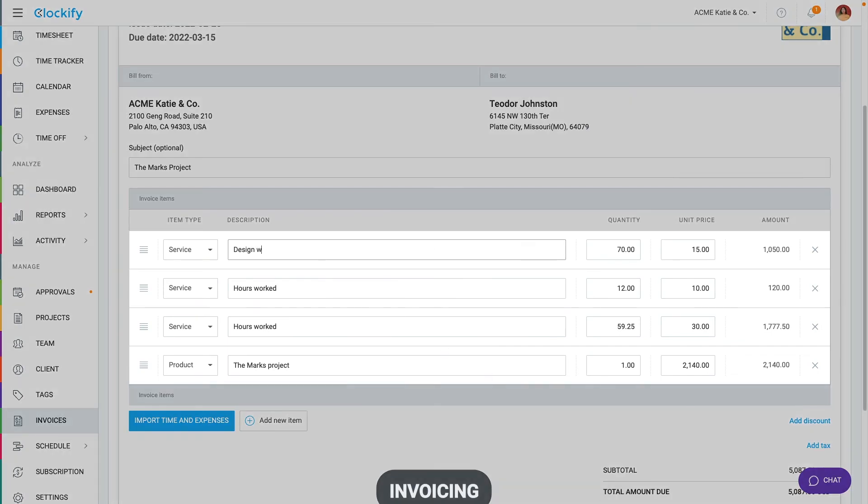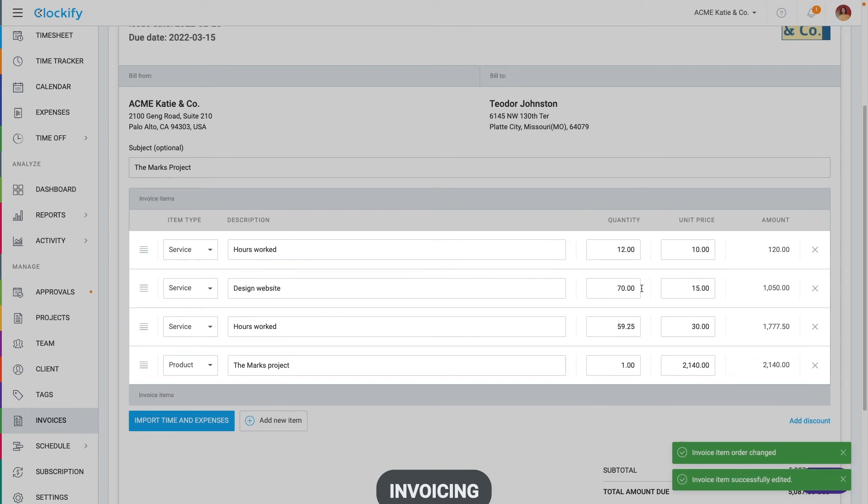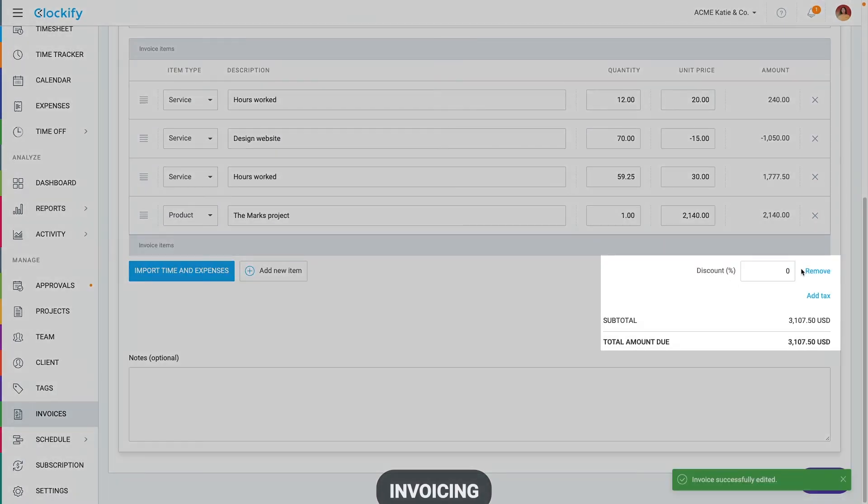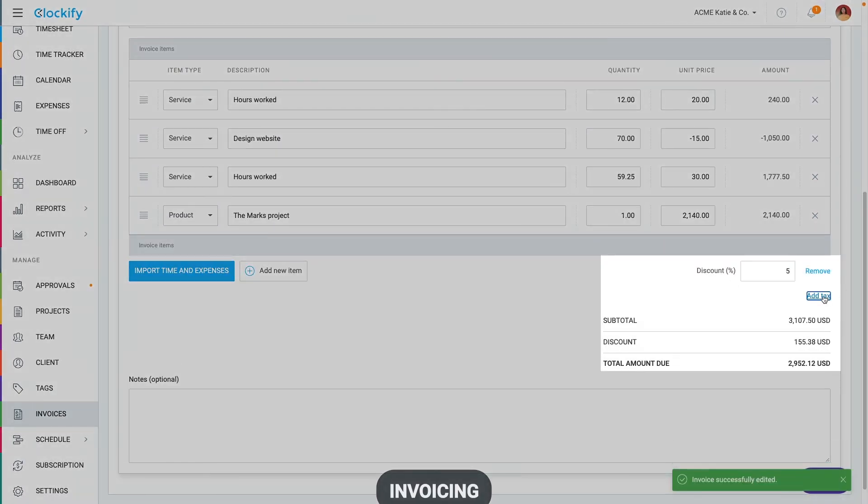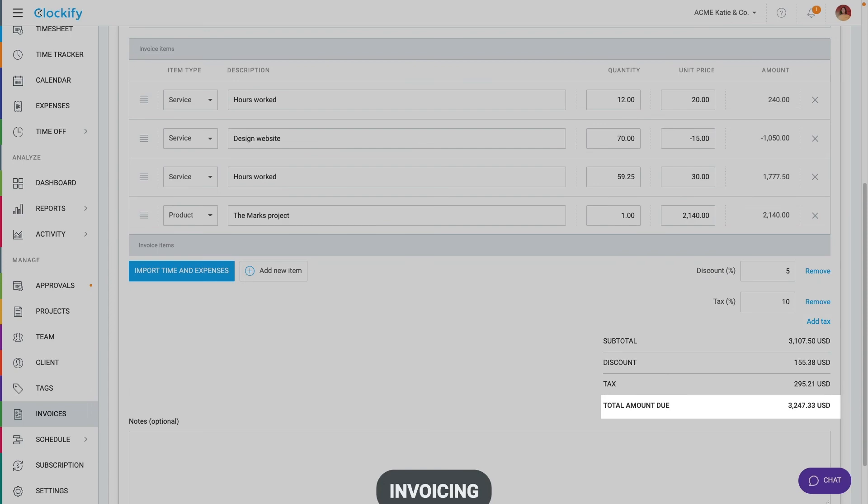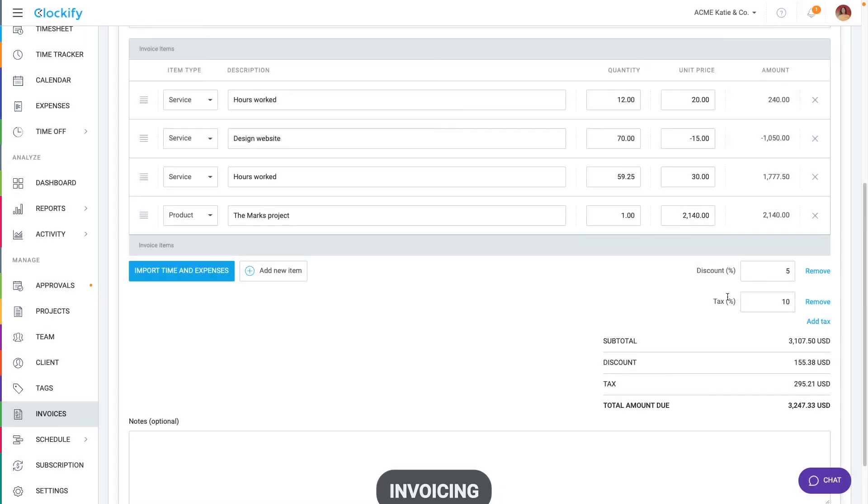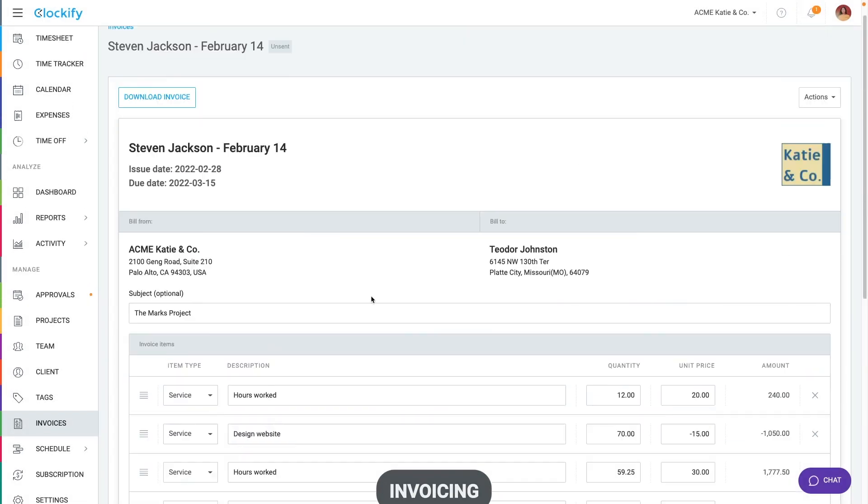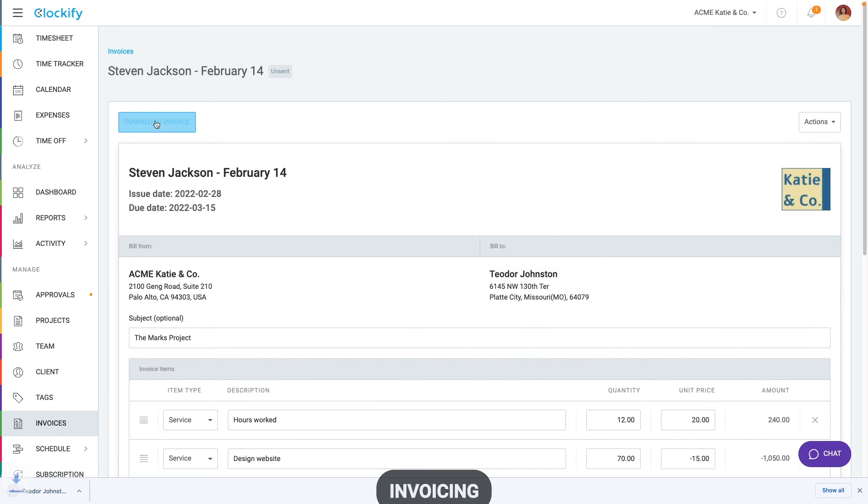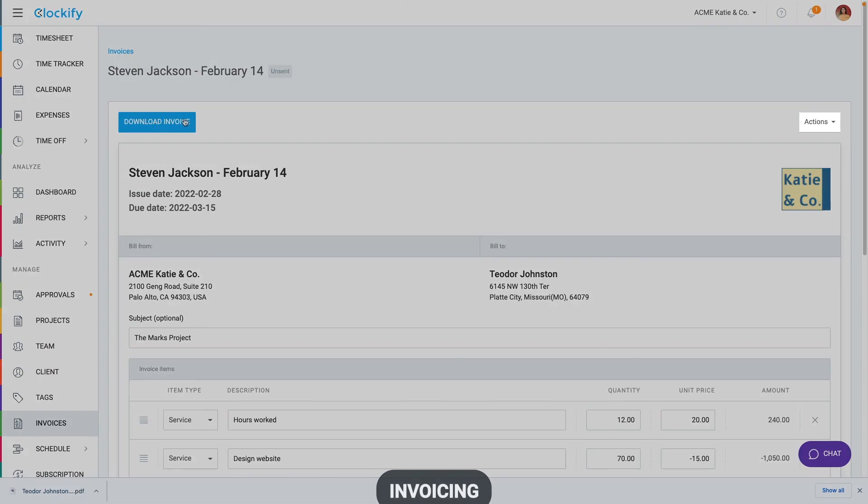Once the import is done, you can edit any item you want and change the description, order, price or add a discount. In the bottom, you can add a discount or tax and see the invoice total. Once you're happy with the invoice, download it as PDF and send it to a client and change invoice status here.